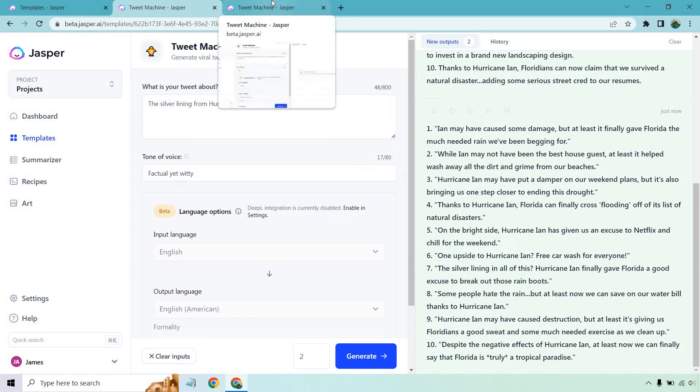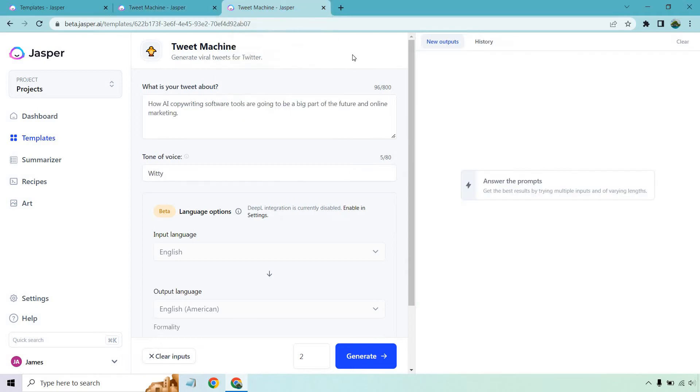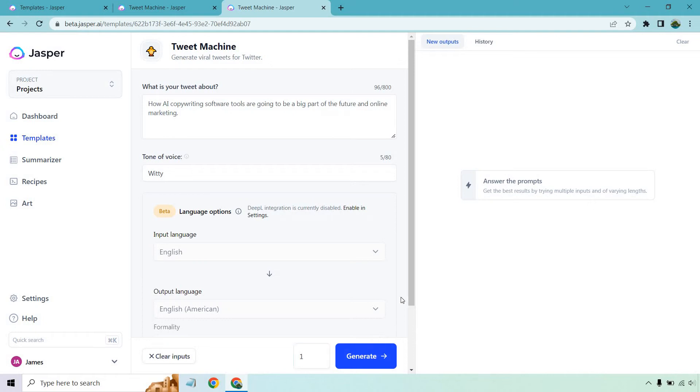Let's go to this one. A little bit different, we're going with copywriting. Since this is Jasper, how AI copywriting software tools are going to be a big part of the future in online marketing. We're just going with witty on this one. I'm just going to do one just because we get so many of them. I don't want to read them all, but let's click on generate and see what we get.